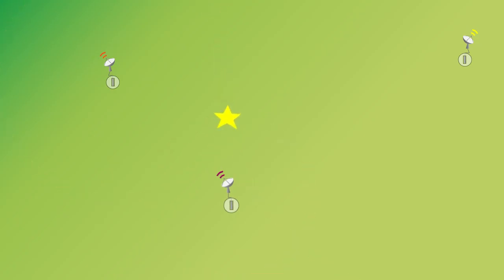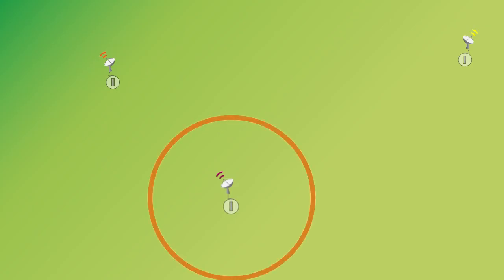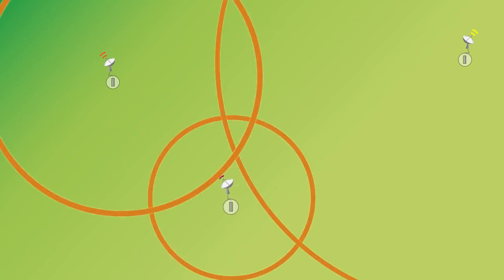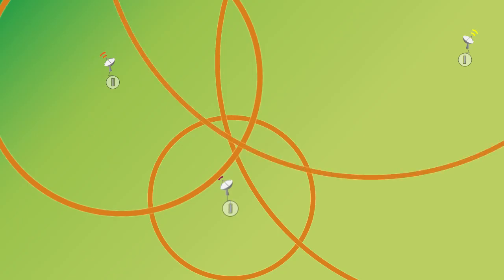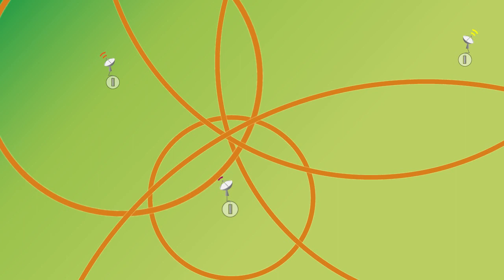Now in actual practice, there's going to be a little bit of error when you do this in getting the distances from each station, and so the circles won't nicely overlap at one single point. But if you do this with a number of stations, say 10 or 12 stations, you can get a very well-defined location for the earthquake within maybe two or three kilometers.